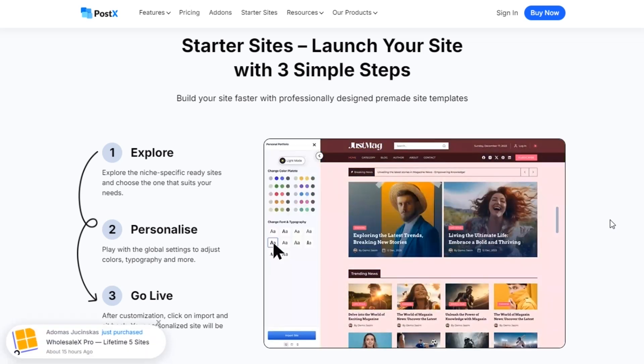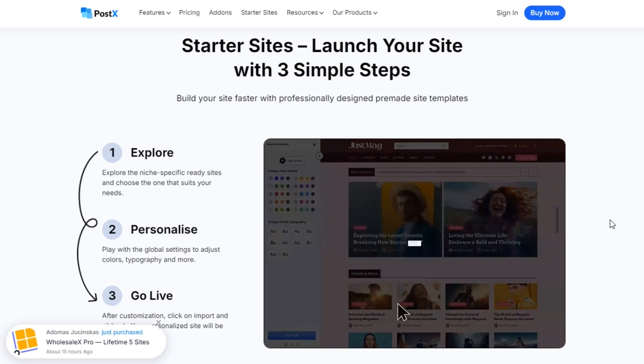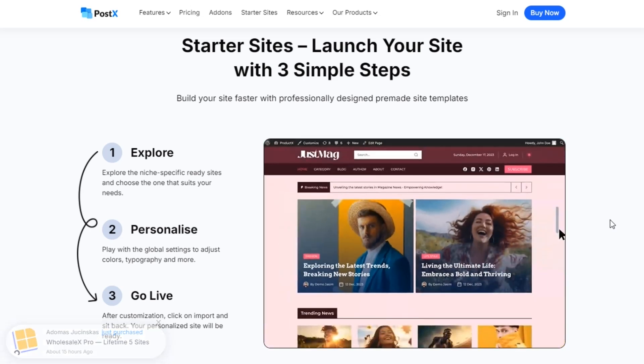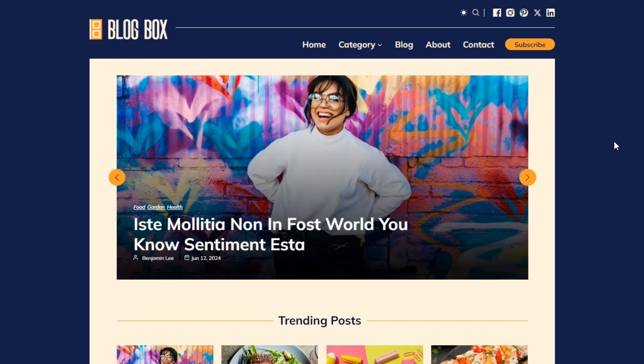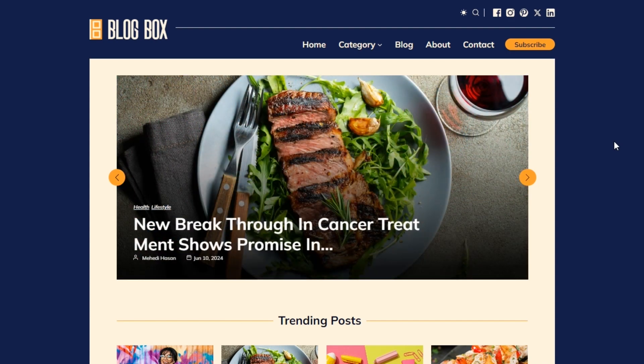Yes, you heard me right. You can build a scintillating blogging site like this one with just a single plugin. And you don't even need to have any technical knowledge or coding skills.